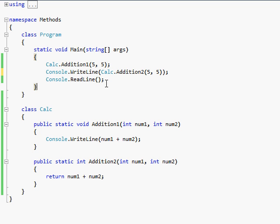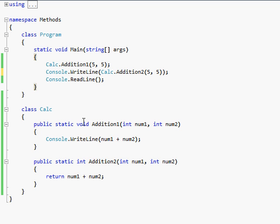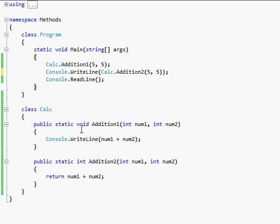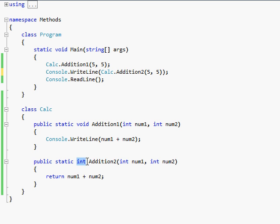So that's the difference between return, one of the differences between return and void. Another difference is the keywords that you use in the method call. Now, since these both say public static, I'm just going to totally ignore those for the moment. And obviously a void statement, a void method uses the word void. But a return statement always has the return value in its heading, its header.